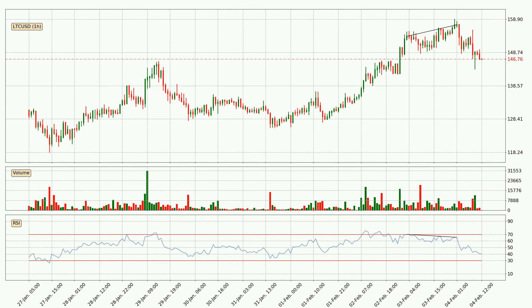Looking for divergence in the hourly time frame, there was a bearish divergence and the price already went down.